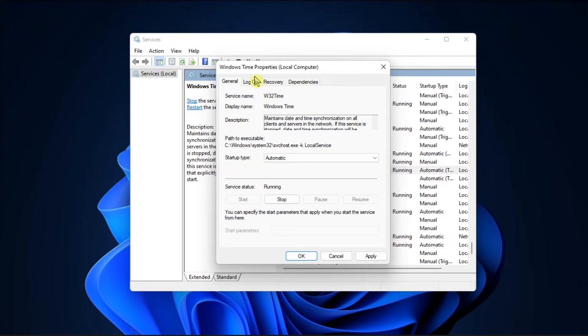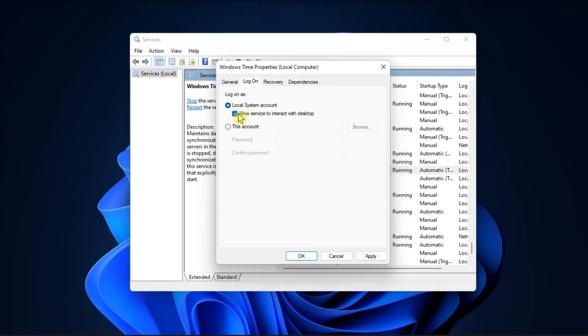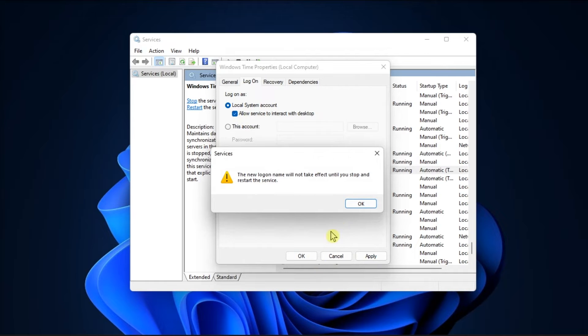Switch to the Logon tab, select Local System Account, check the Allow Service to Interact with Desktop option, and once done, click Apply, then select OK to save the changes.